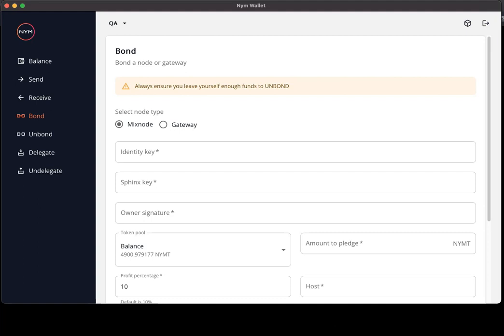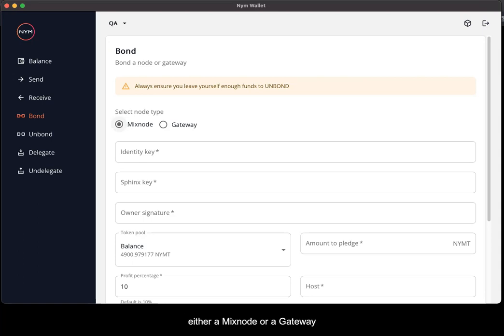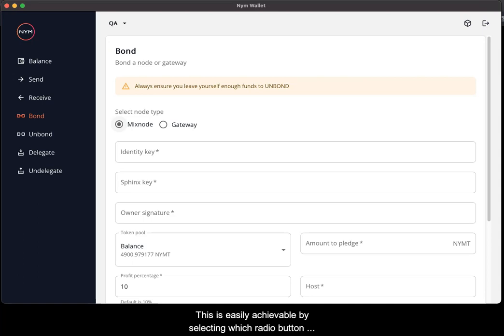The bond screen enables you to have the option to bond either a mixnode or a gateway, and this is easily achievable by selecting which radio button you want to do.